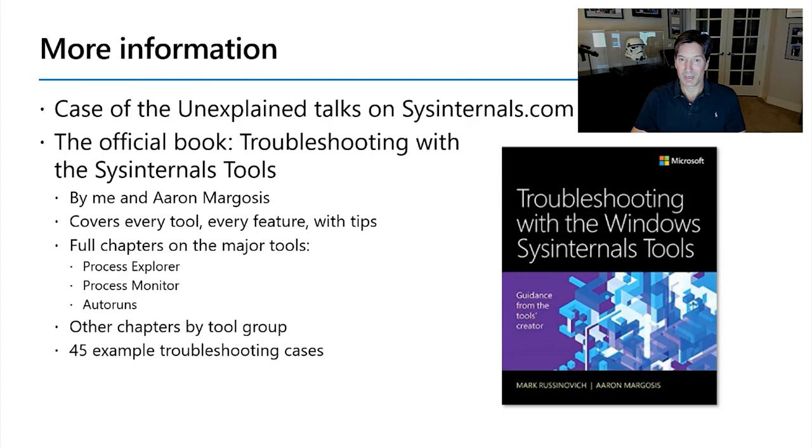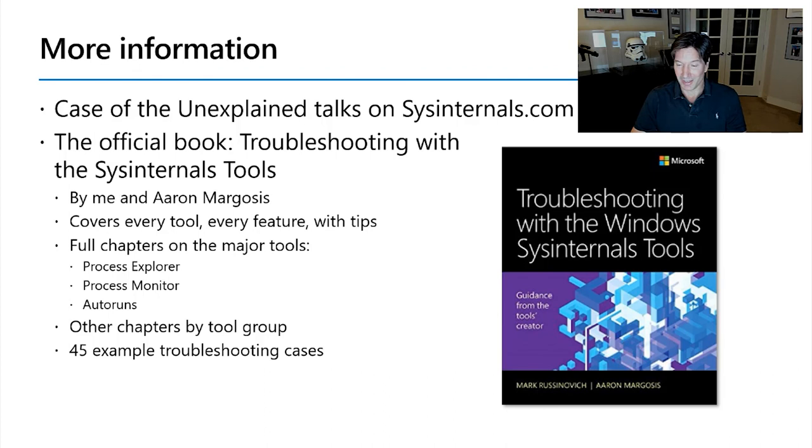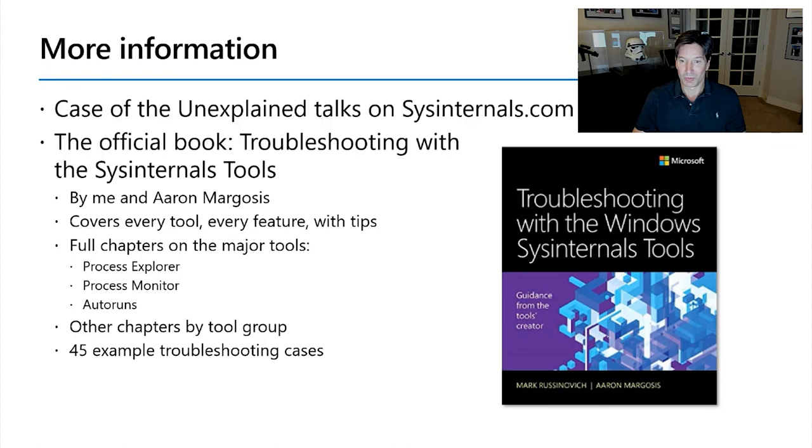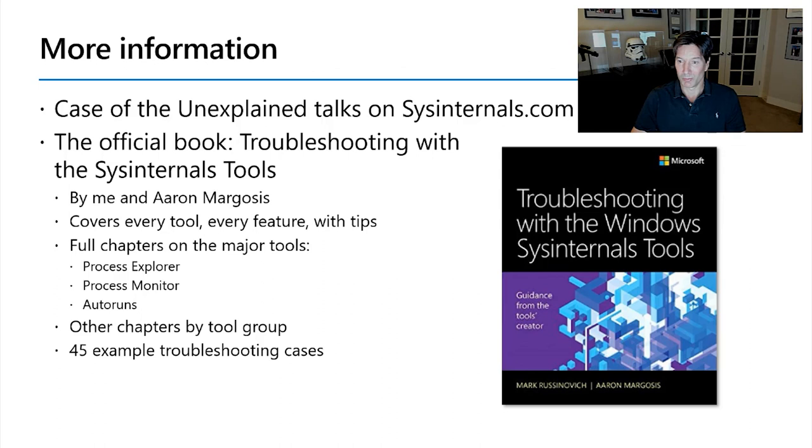And if you want to go a little bit deeper, the official book on Sysinternals tools is called Troubleshooting with the Sysinternals Tools which is not only about troubleshooting but about the tools themselves. And it's authoritative. It was authored by myself as well as a friend, Aaron Margosis. It covers every tool, every feature with tips on how to use the tools and has full chapters on the tools that we covered and more and has 45 example troubleshooting cases in text form. Some of those captured from my blog, some of those brand new. So that's also a great rich source of information.